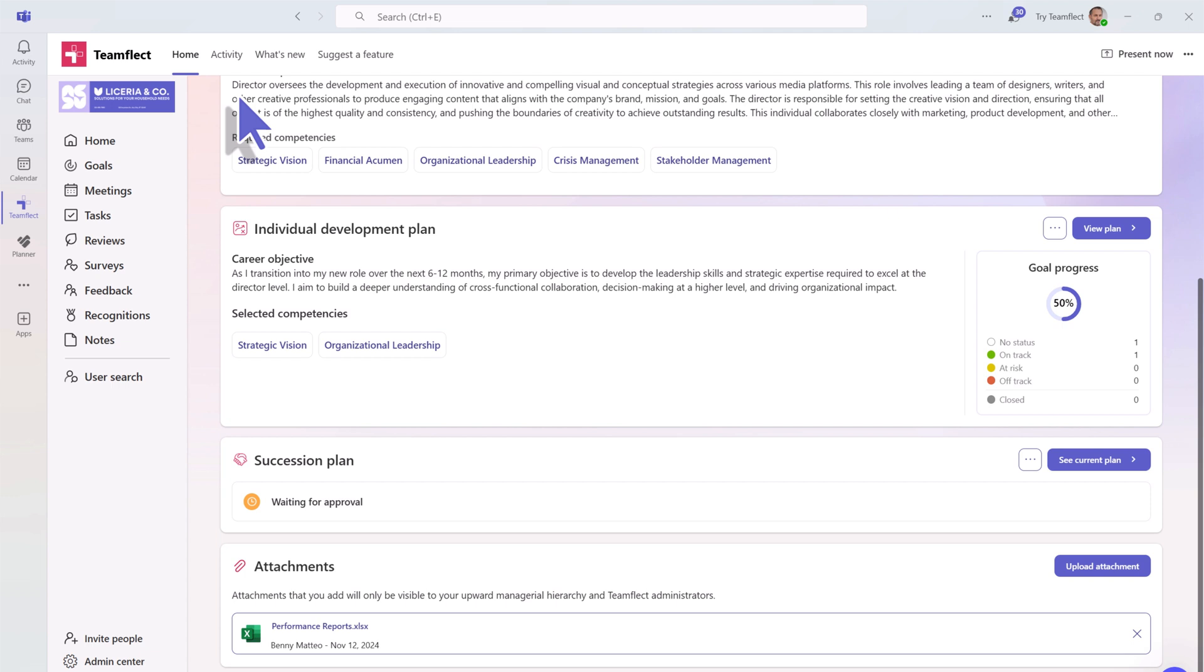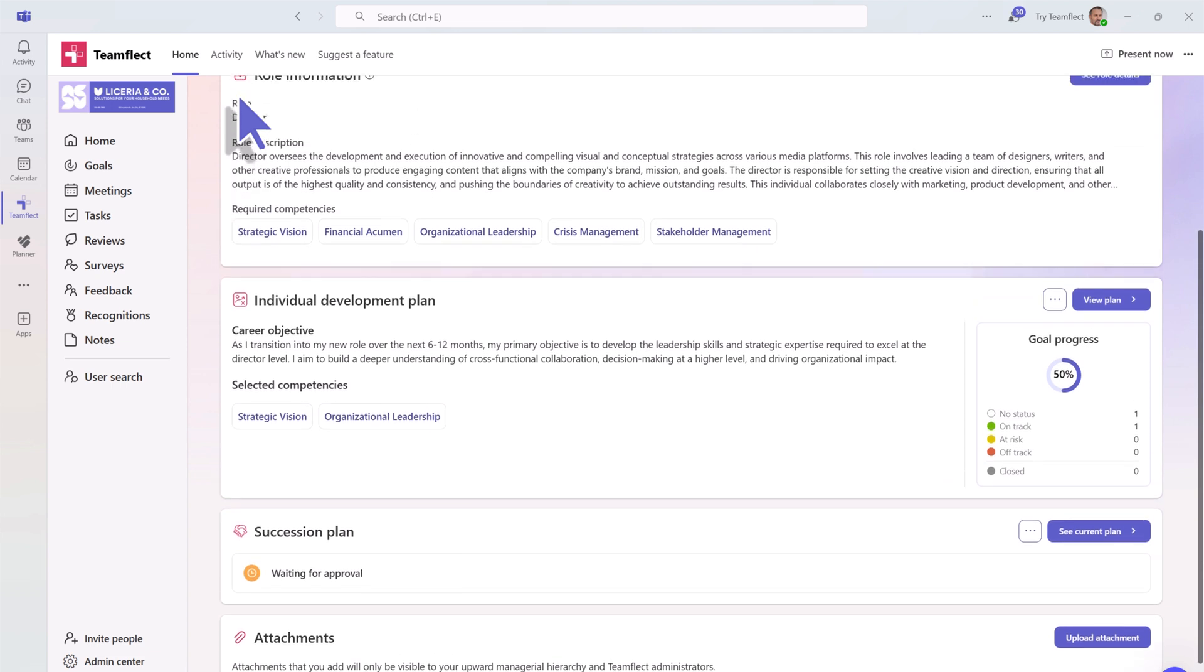If you have any additional documents you want in your profile, you can attach them as well.